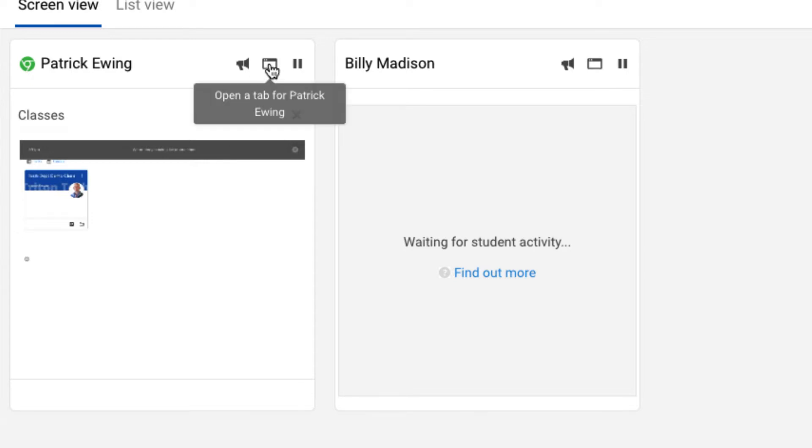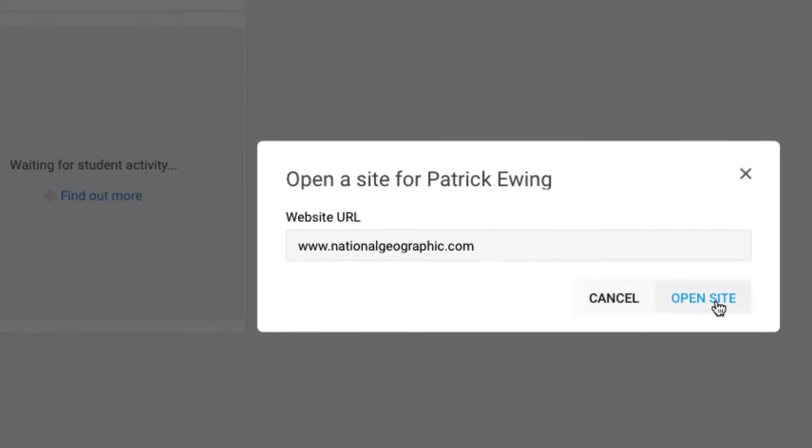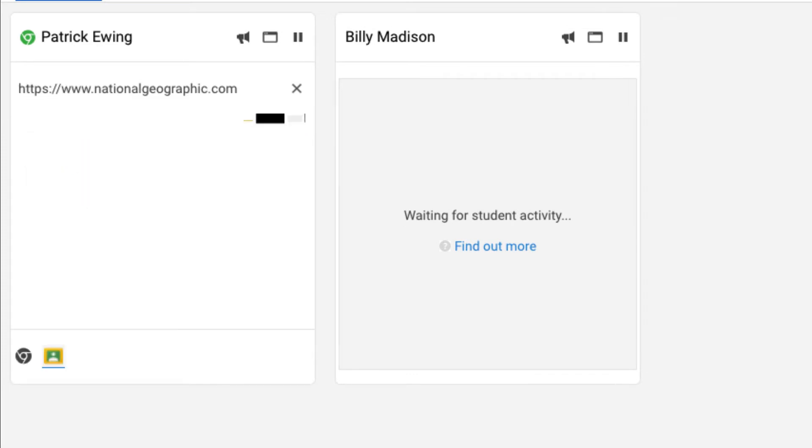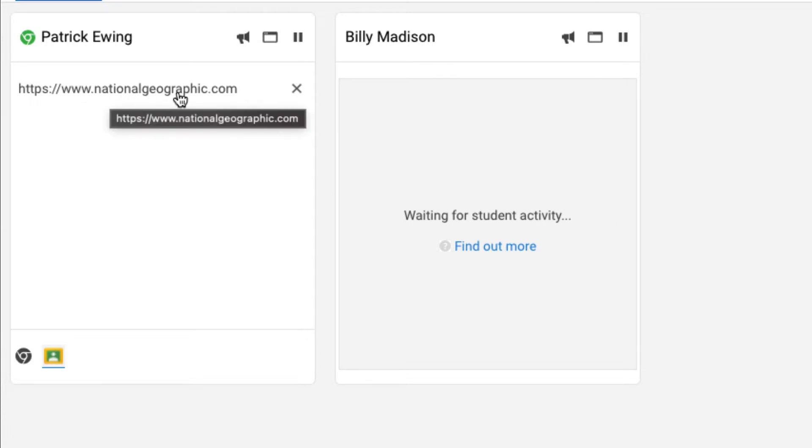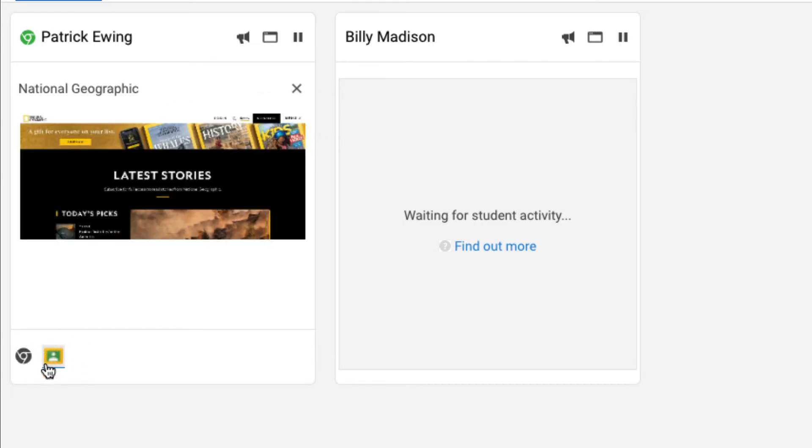I can also push out a tab to this student. So I'll click on the tab, and I will say www.nationalgeographic.com, and I will open that site. That does not close the existing tab; it simply opens an additional tab for the student. You can see that student is live on the National Geographic site, but also down below they have Google Classroom open in another tab.